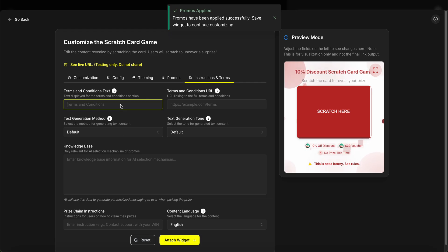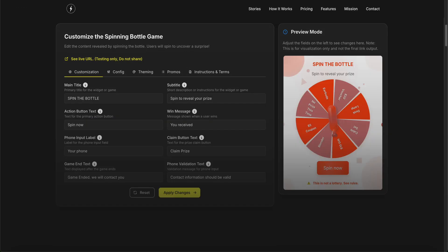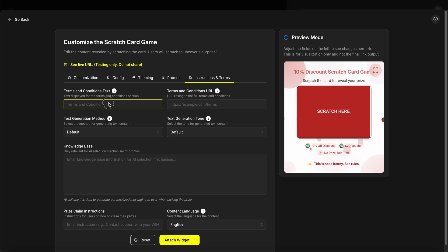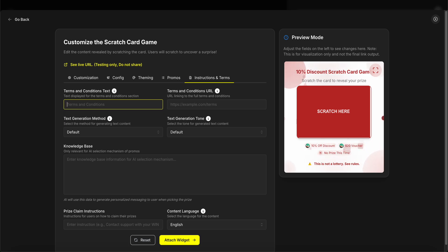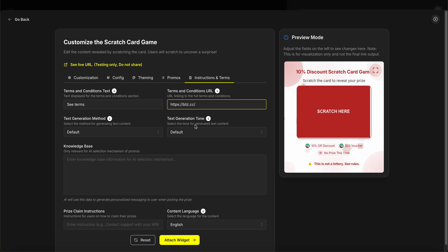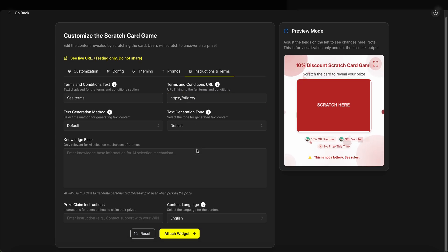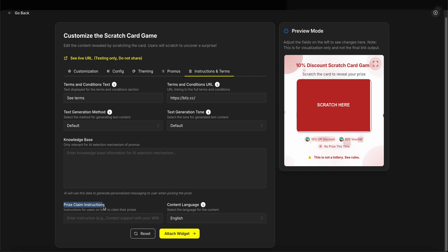Cool. So now the only missing part for us is the instructions. First, we'll need to tell the user about the terms and conditions of the game so it's clearly visible how they're informed and how their personal information will be used. So let's customize and say 'See Terms,' and the URL. This should be some external URL from your website so that they can see this in terms and conditions.